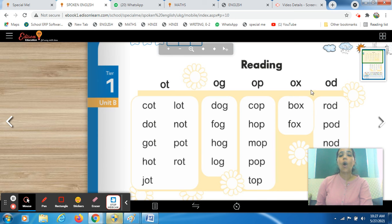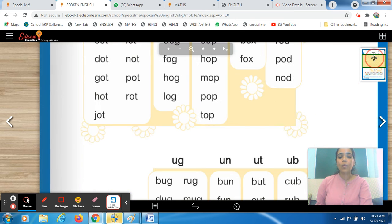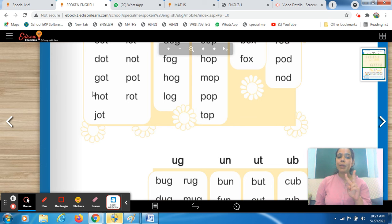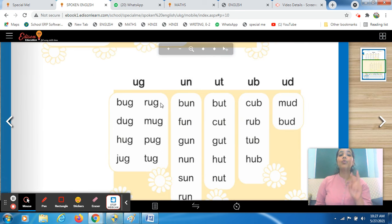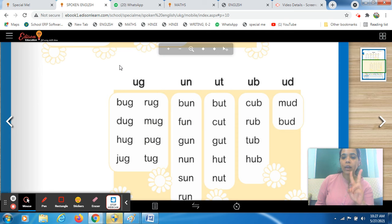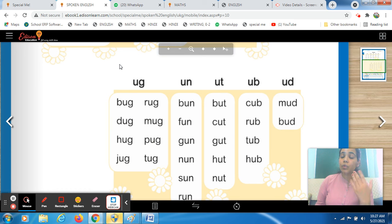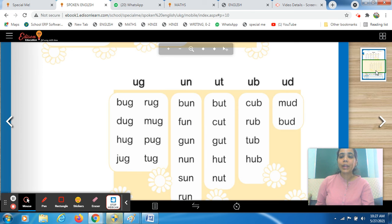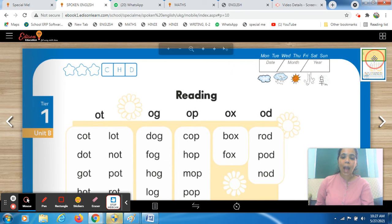In this worksheet, we are going to cover O sound words plus U sound words. The upper half of the page is O sound words and the lower half is U sound words. U gives you the A sound, right? So two sounds we are covering in this worksheet — one is O sound words and second is U sound words. The phonic sound of O is 'O', and U is 'A'.